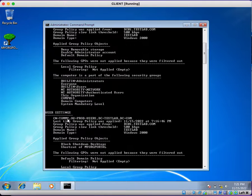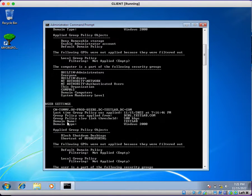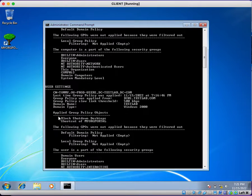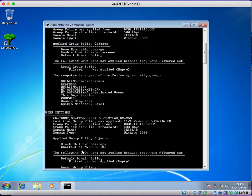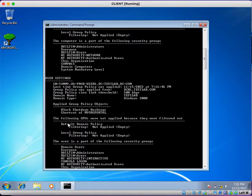Under user settings, the user tommy belongs to the OU prod-users. The last time group policy was applied was at 7:16. The domain name and domain type are displayed, and the applied group policies for the user are: Block Shutdown Desktops and Shortcut of My Portal — these two group policies are getting applied. For computers: Deny Removable Storage, Enable Administrator Account, and Default Domain Policy. For users: Block Shutdown Desktops and Shortcut of My Portal are applied, while Default Domain Policy and Local Group Policy are filtered out.